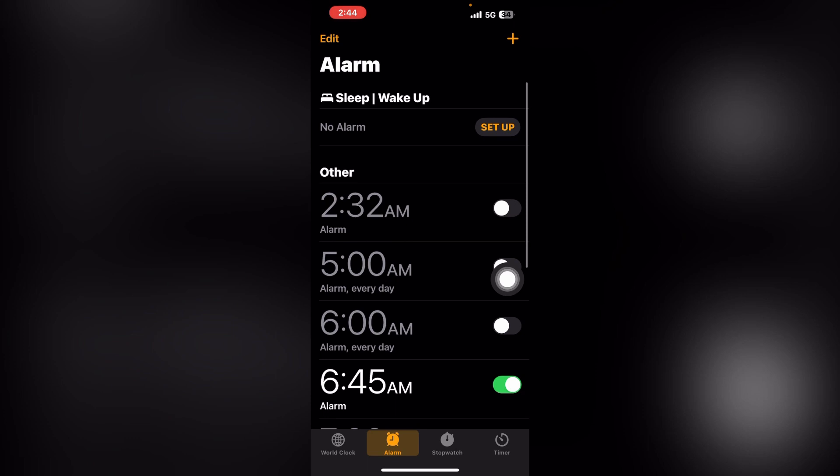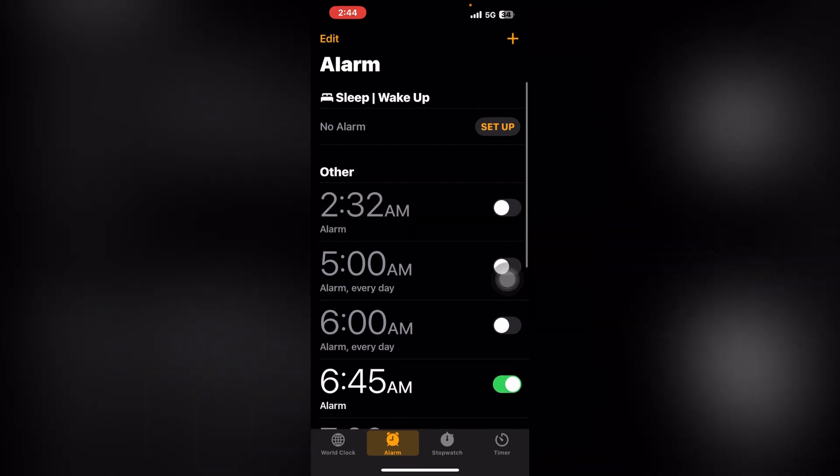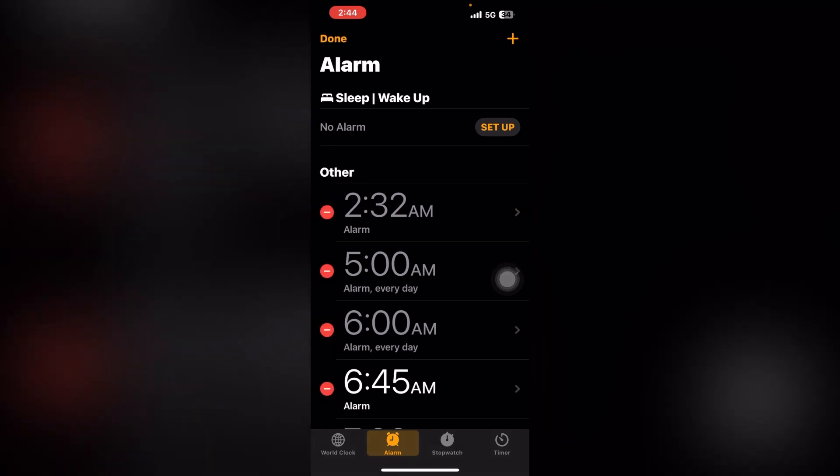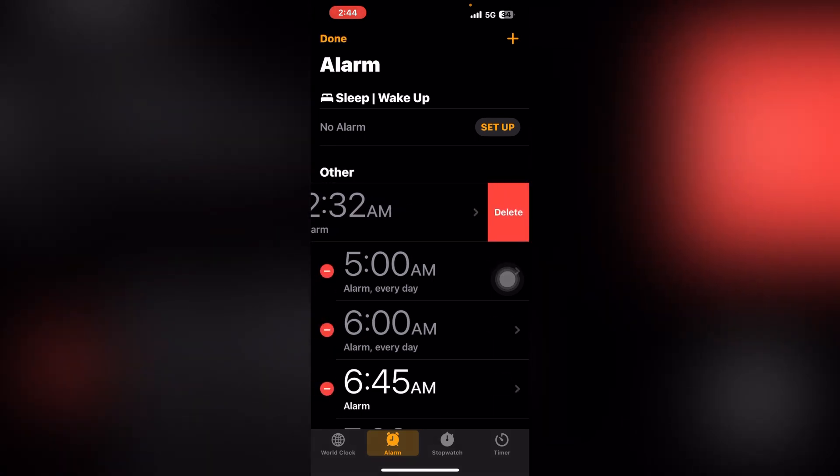If it's not active, on the side you can see the Edit option. Click on the minus icon and then Delete. It will be deleted successfully. After that, click Done.